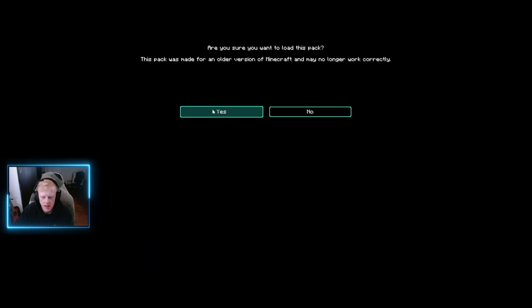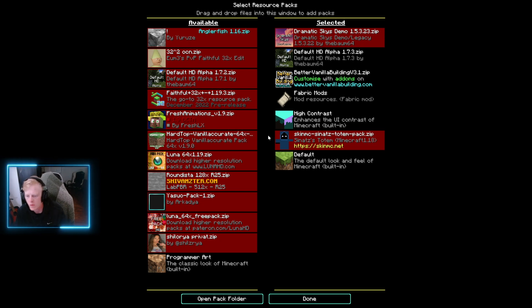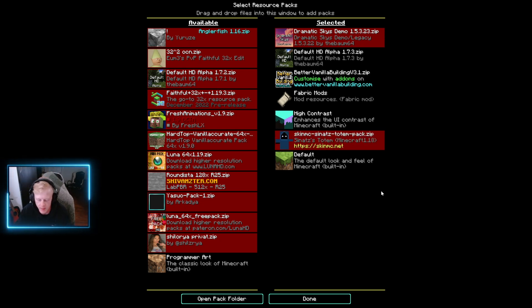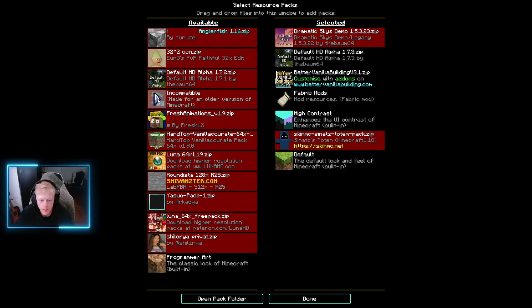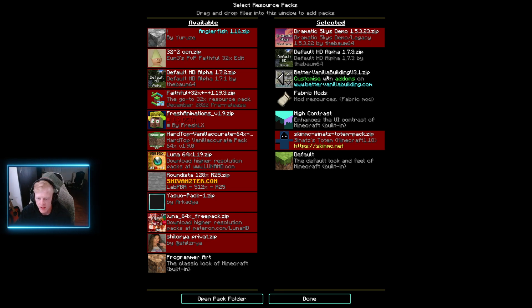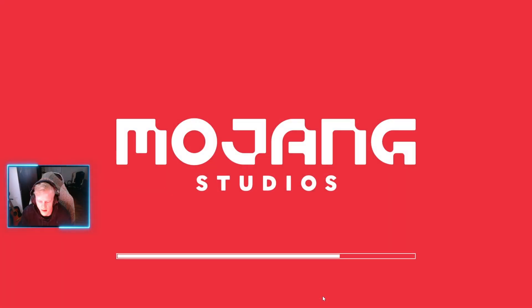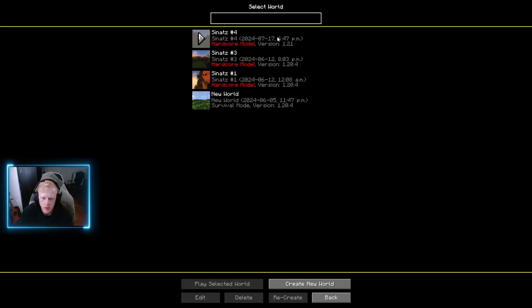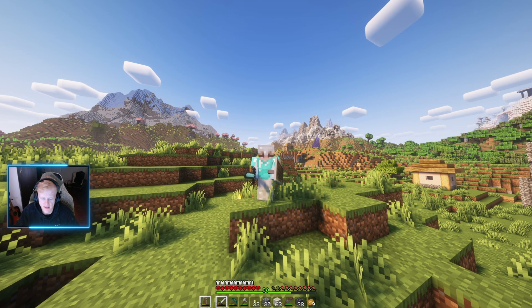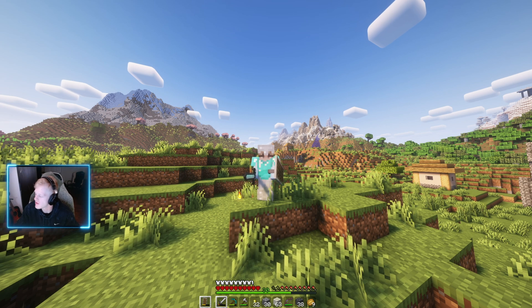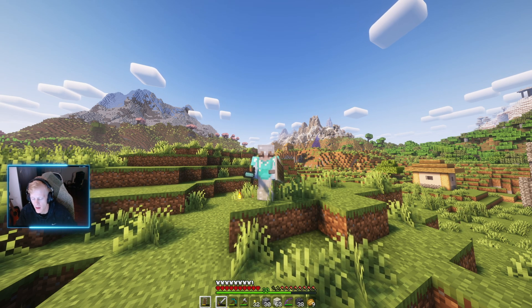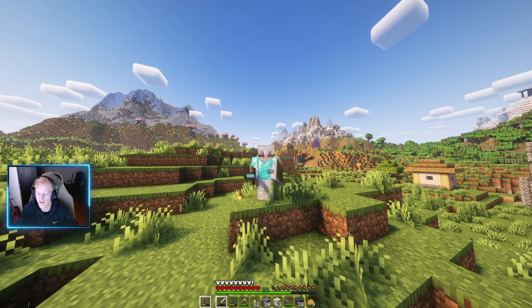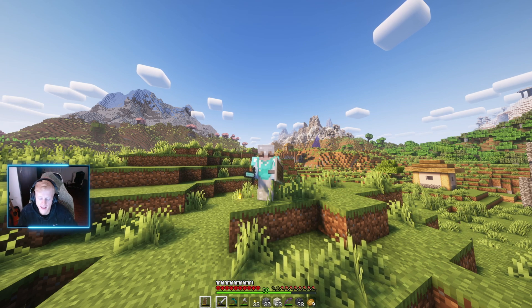There's also Dramatic Skies here — it was made for an older version but it still works with 1.21 because it is just a sky pack. Once you've arrowed over all the texture packs you just downloaded, go ahead and click Done. It's going to load them up into the game, and from there you can go into your single player world and check out all your new resource packs. Once the game is loaded up, you can see that all of the new texture packs have been installed and added.